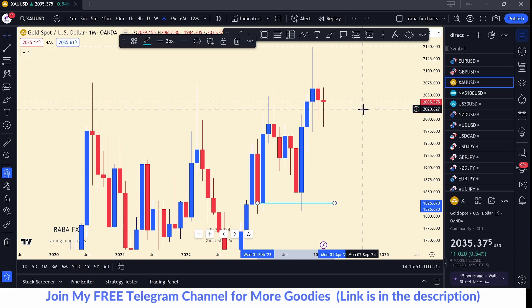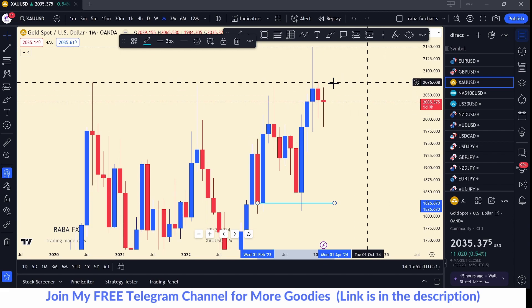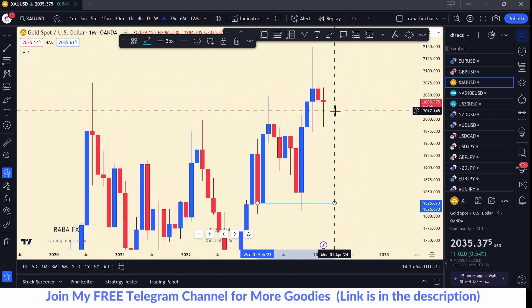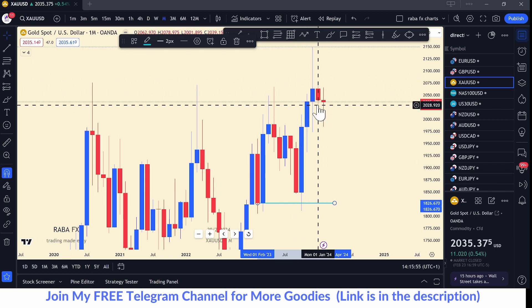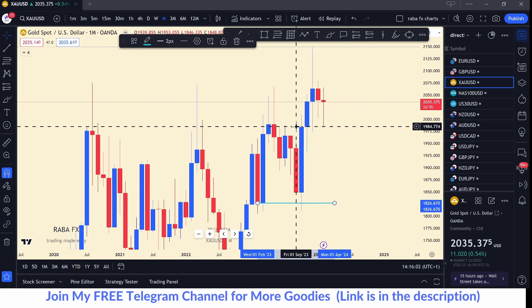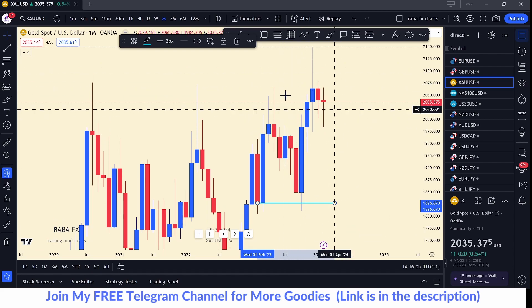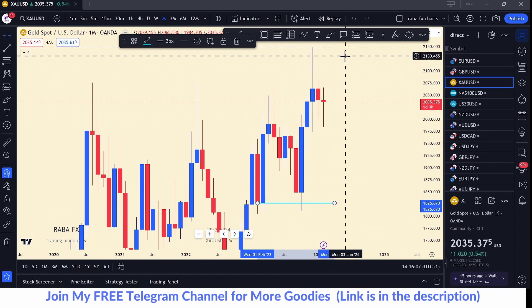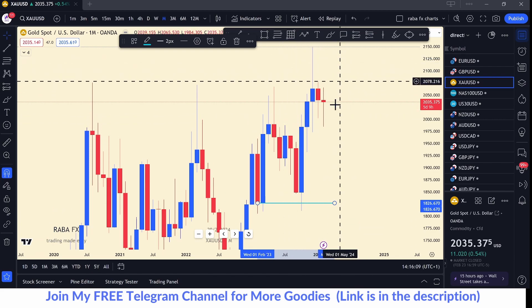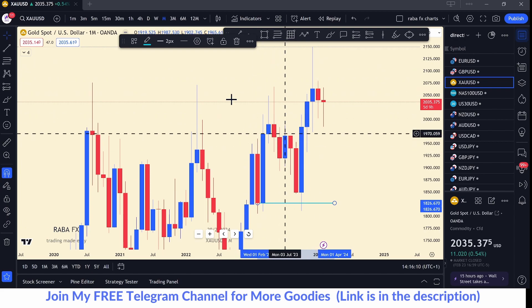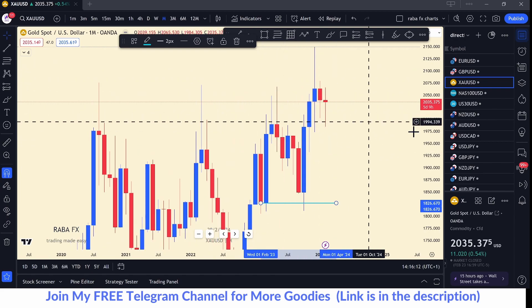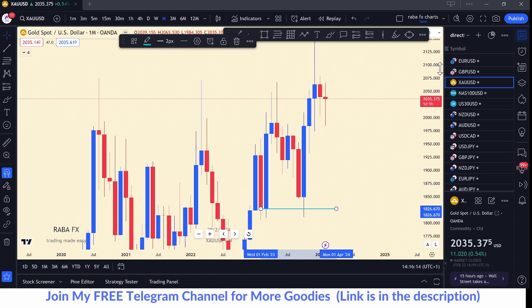In today's video we want to do a quick analysis on the different currency pairs, gold, indices, and so on, so that you can have a good directional bias and a good trading strategy going forward and how to trade next week. We're going to analyze based on the opening price strategy.